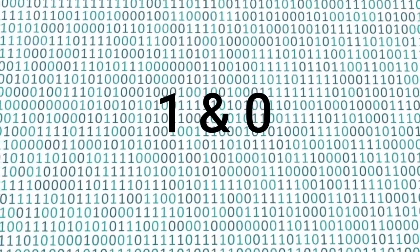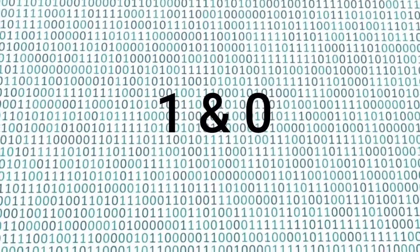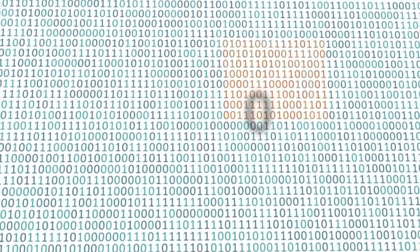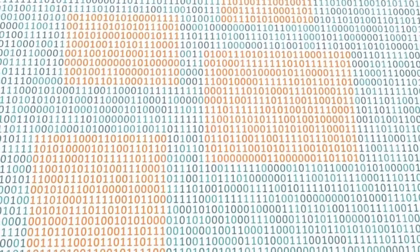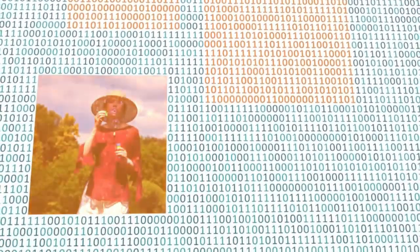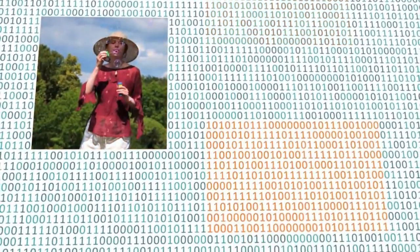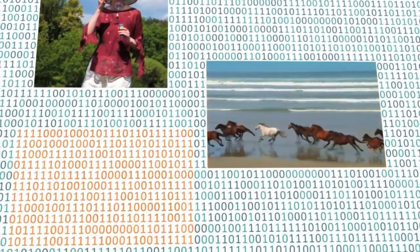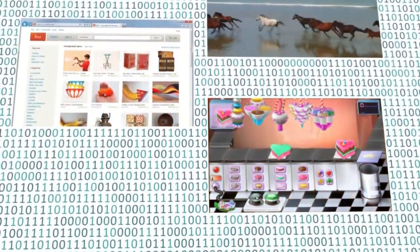The computer sees data as ones and zeros, but it knows how to combine them into more complex things, such as a photograph, a movie, a website, a game, and much more.